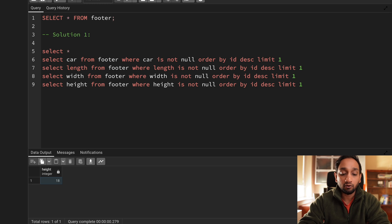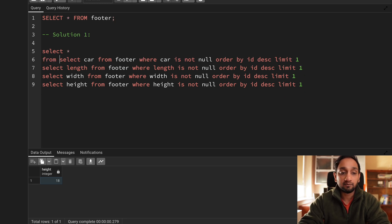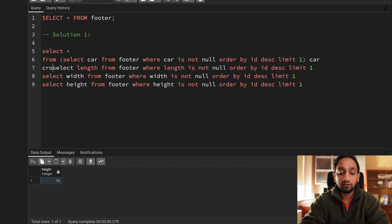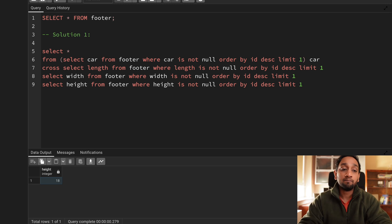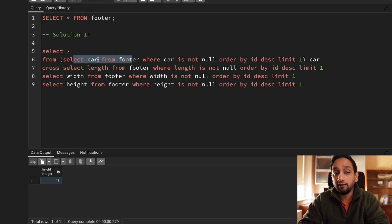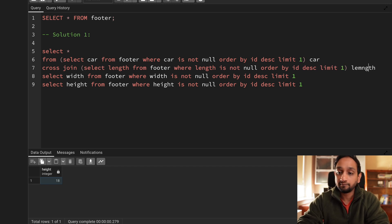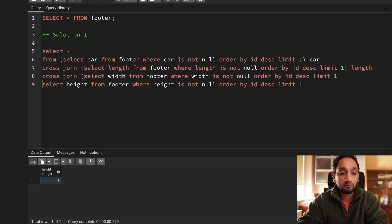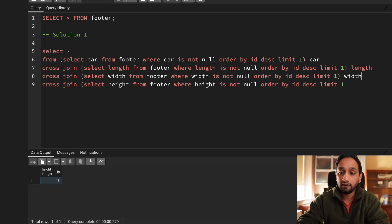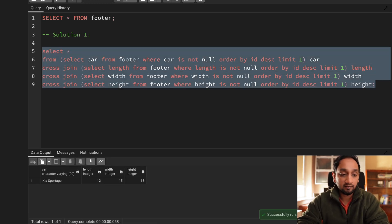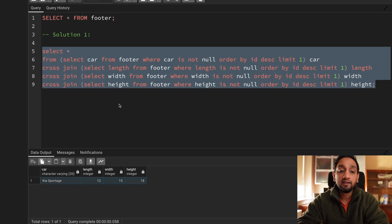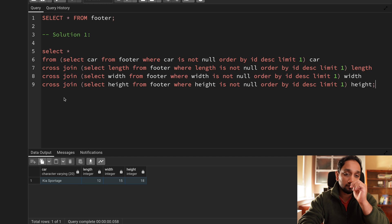To join them together, I use a cross join, because there is no common column to join on and each subquery returns exactly one record — so the cross join also produces one final record. Running the combined query gives: Kia Sportage, 12, 15, and 18. That is solution one.